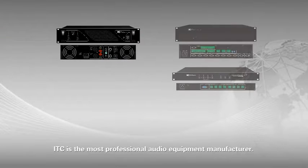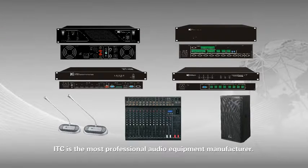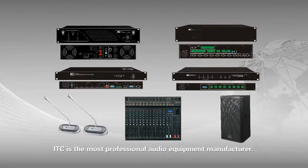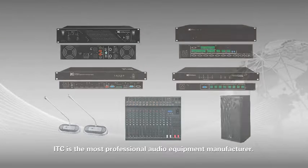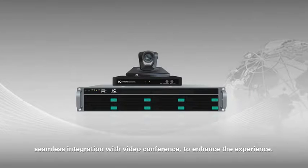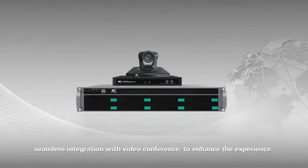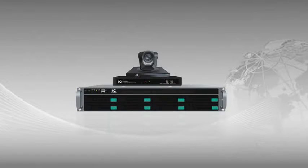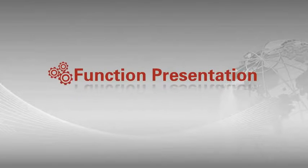ITC is the most professional audio equipment manufacturer. Seamless integration with video conference to enhance the experience. Function presentation.